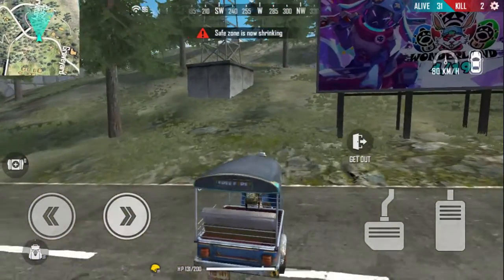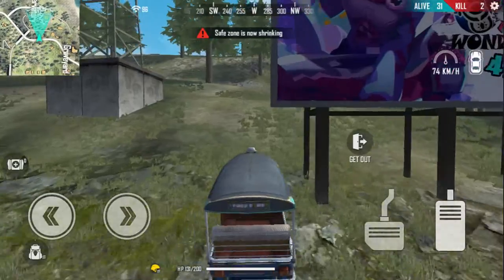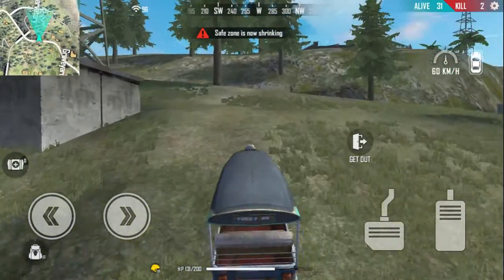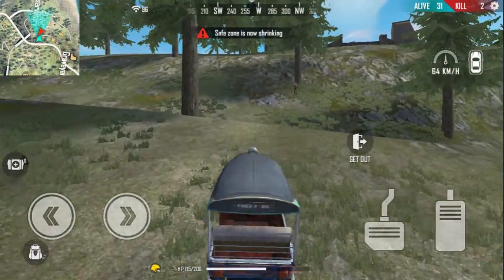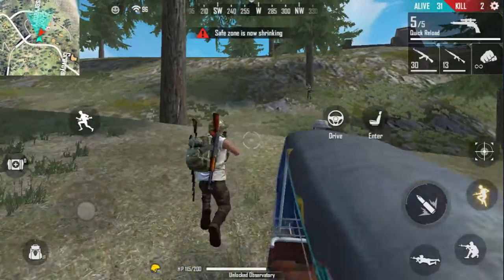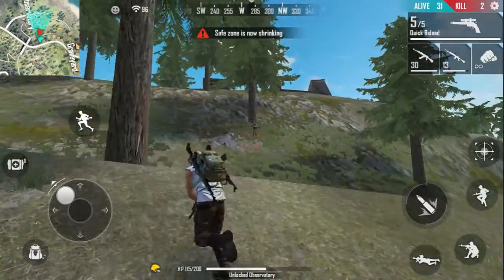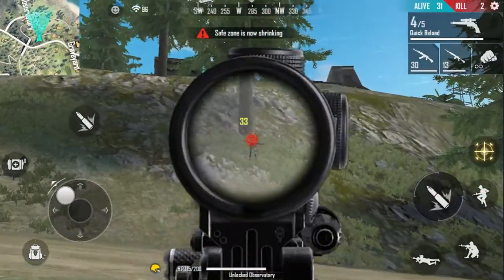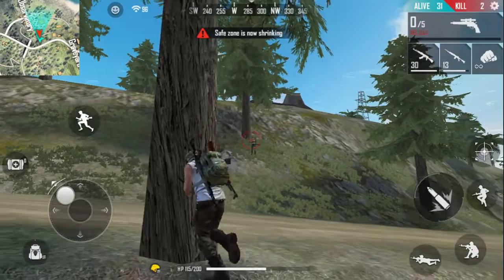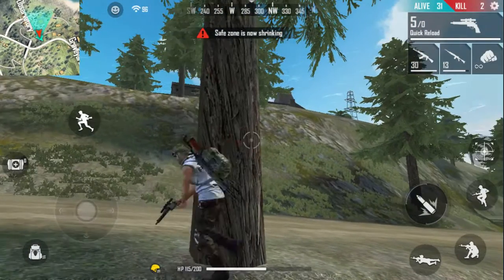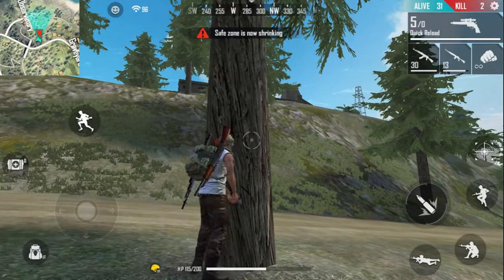This game is a Free Fire game. I am going to download it and install it.